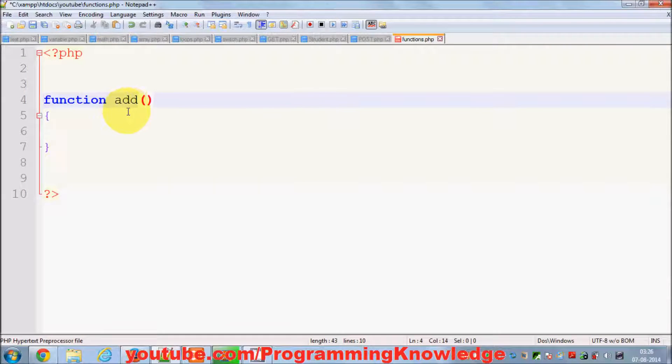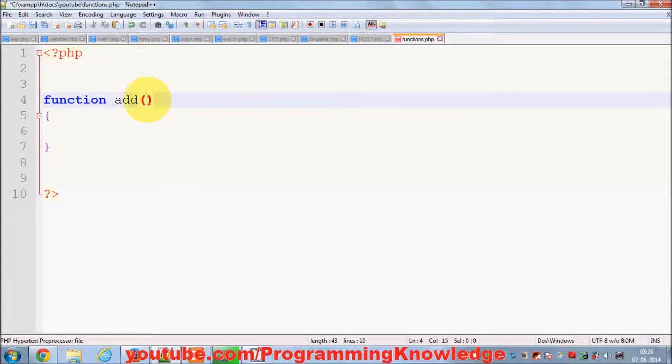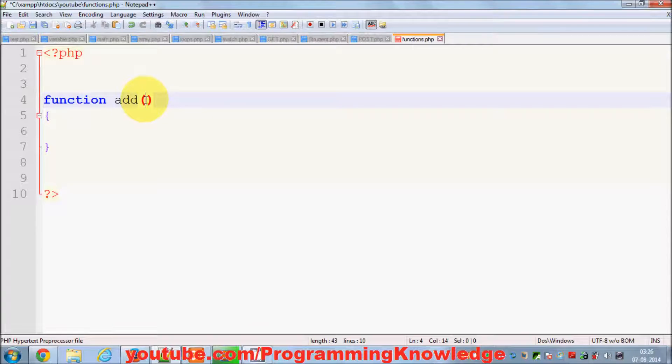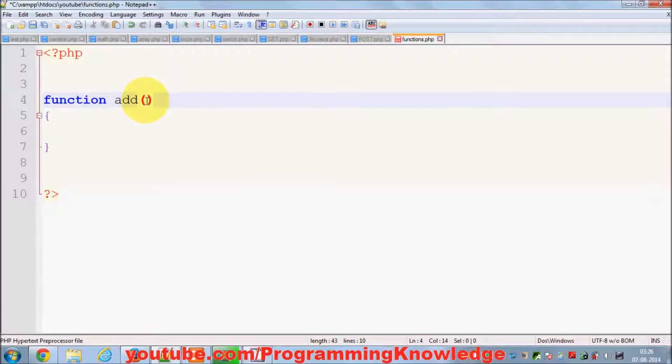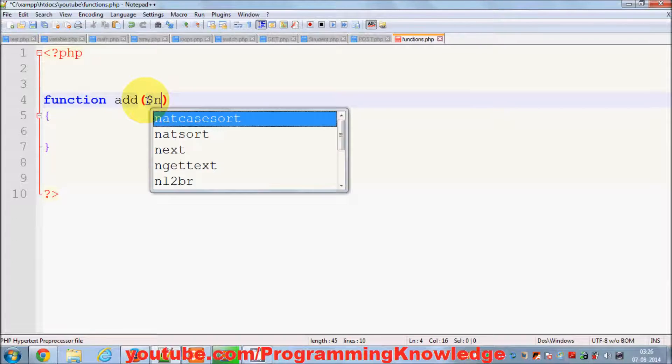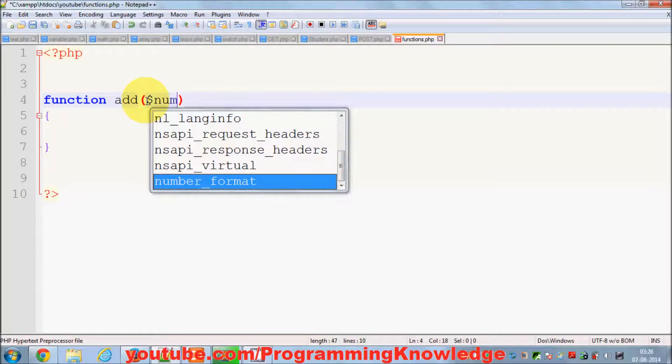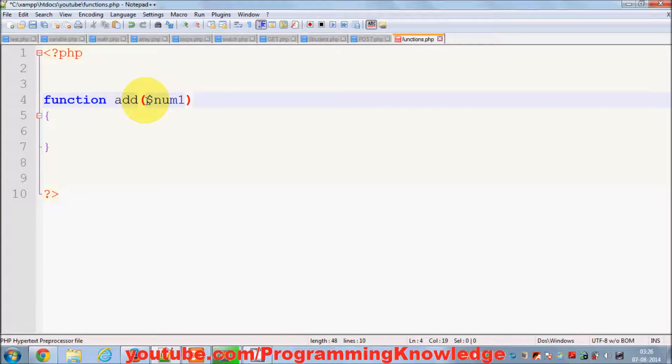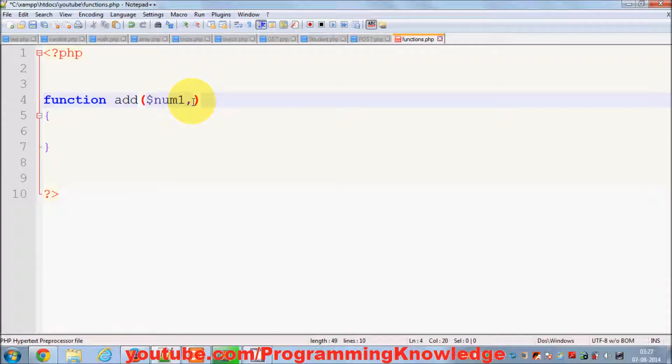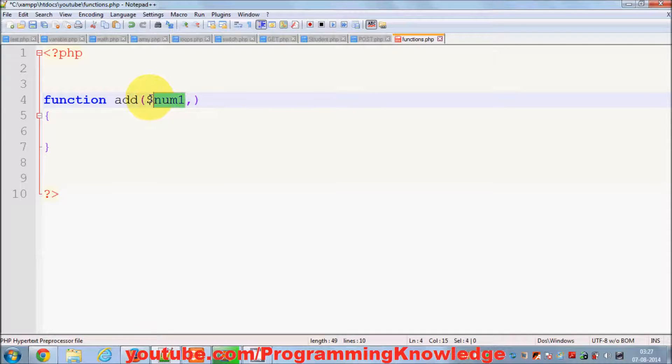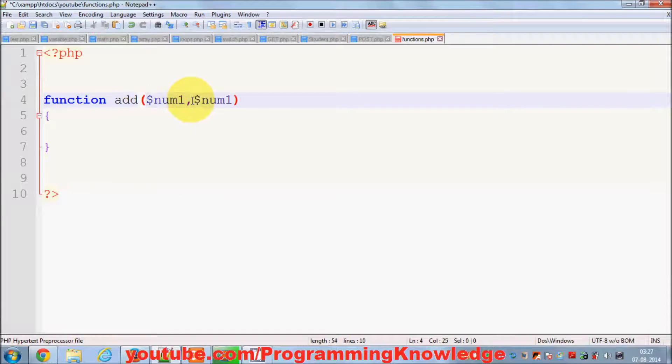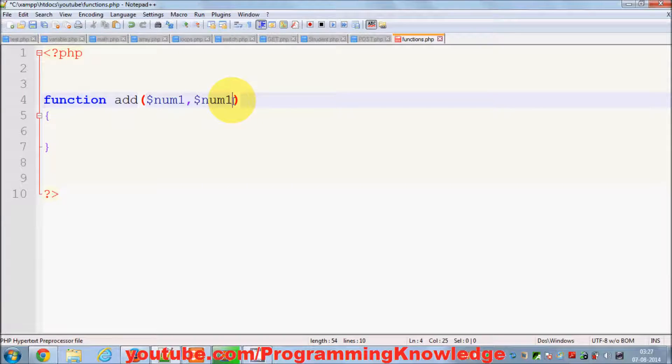Here in these brackets I can pass arguments or parameters so that those parameters can be added and printed. For example, I want to pass first variable which I call num1, comma. Whenever you want to pass multiple arguments, you separate your arguments by comma. Just remember this. I will pass the second number.